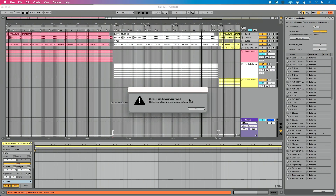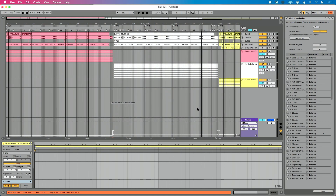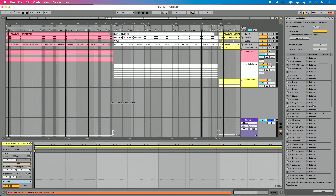We're going to hit go on our automatic search. If everything goes to plan, we'll see a message similar to this: 103 new candidates were found, 103 missing files were replaced automatically. I'm going to hit okay. Now there's still a message saying media files are missing. If I scroll through, we'll see there is one file that is still missing. I want to talk about how to solve that, but there are a couple of scenarios that lead to this point.